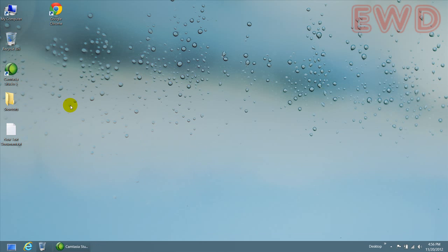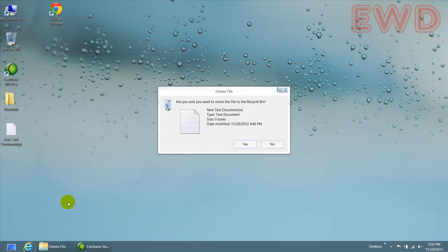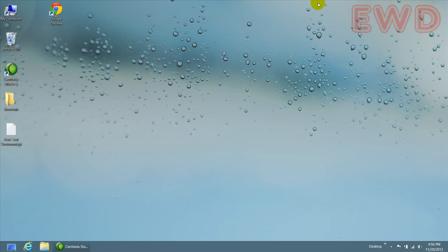Now, try to delete the file. And there you have it. You have your confirmation and click on yes and it's gone.